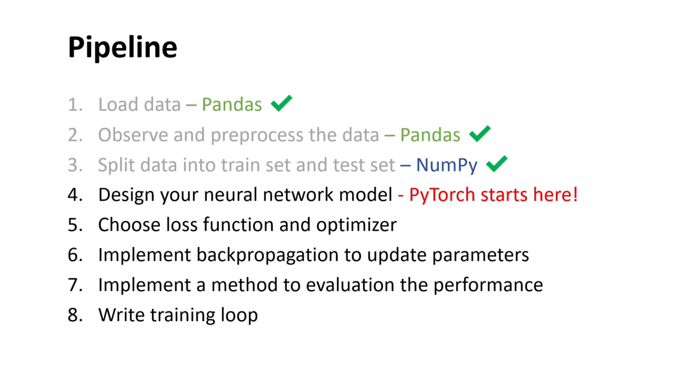Hello, everyone. Welcome back. Last video, we loaded the CSV file into our PyTorch data loader.